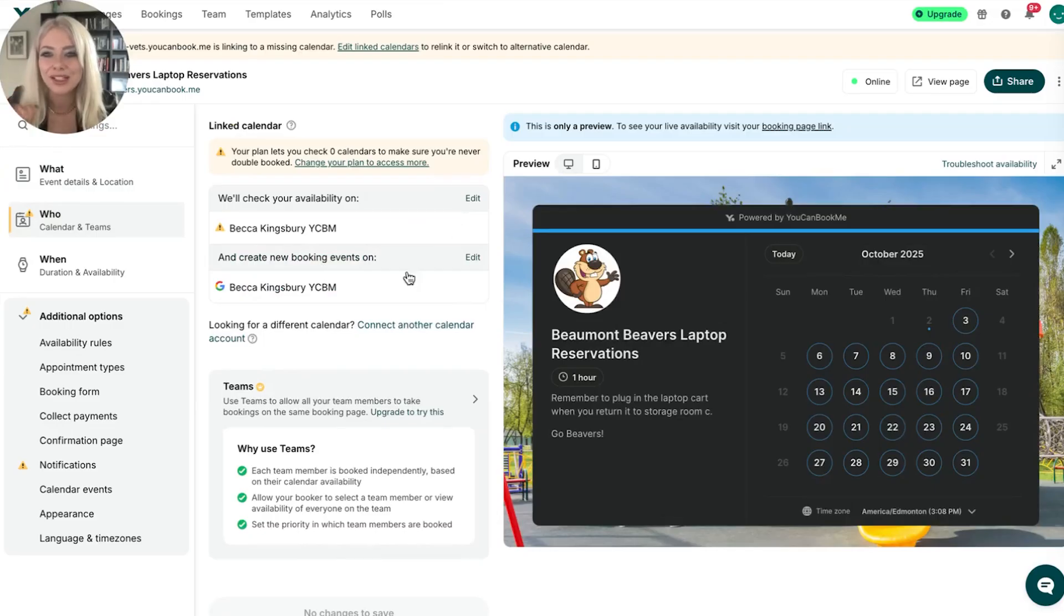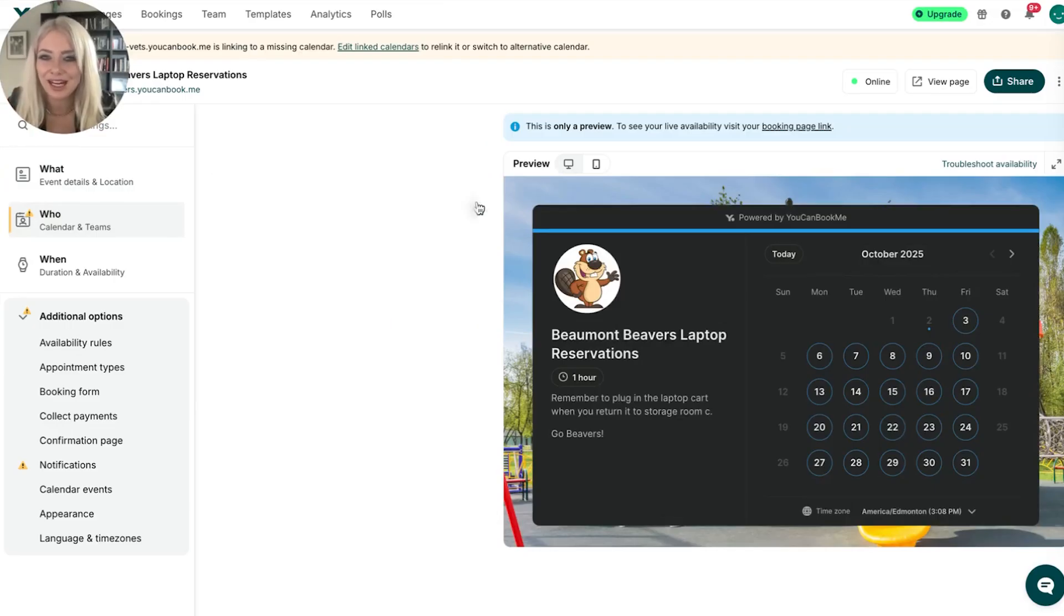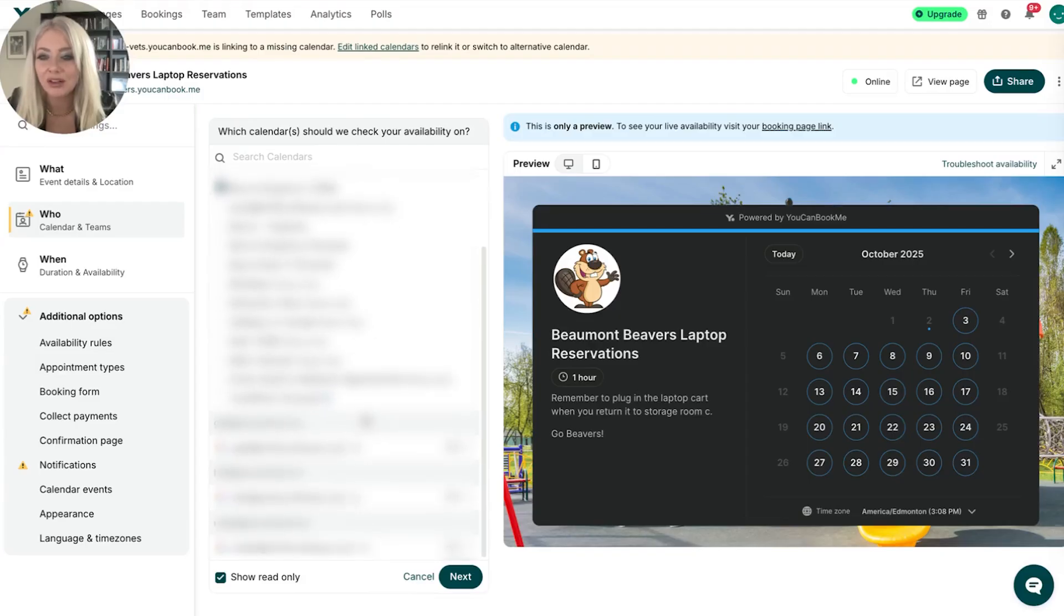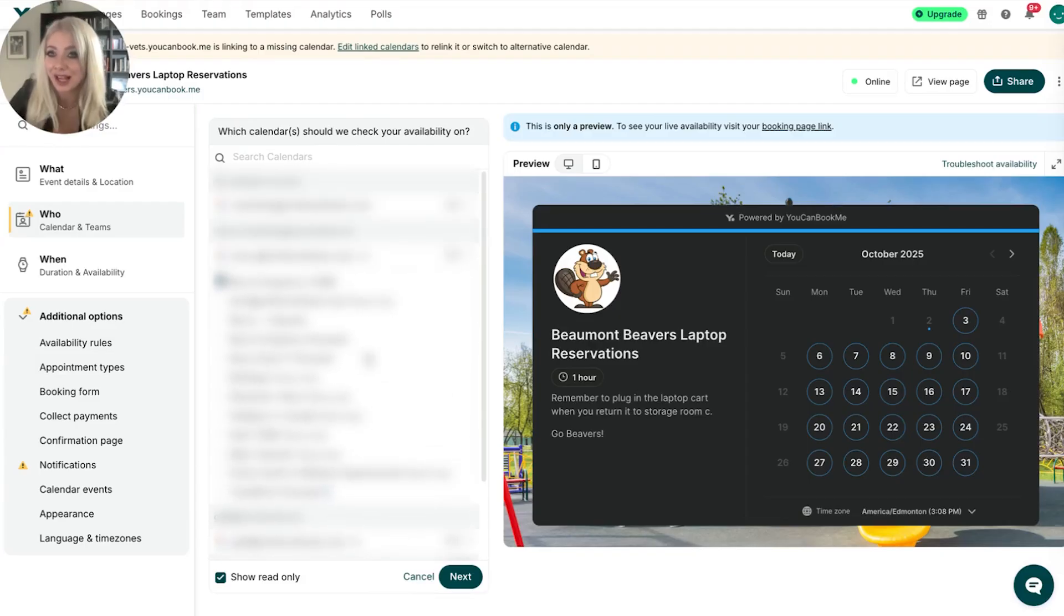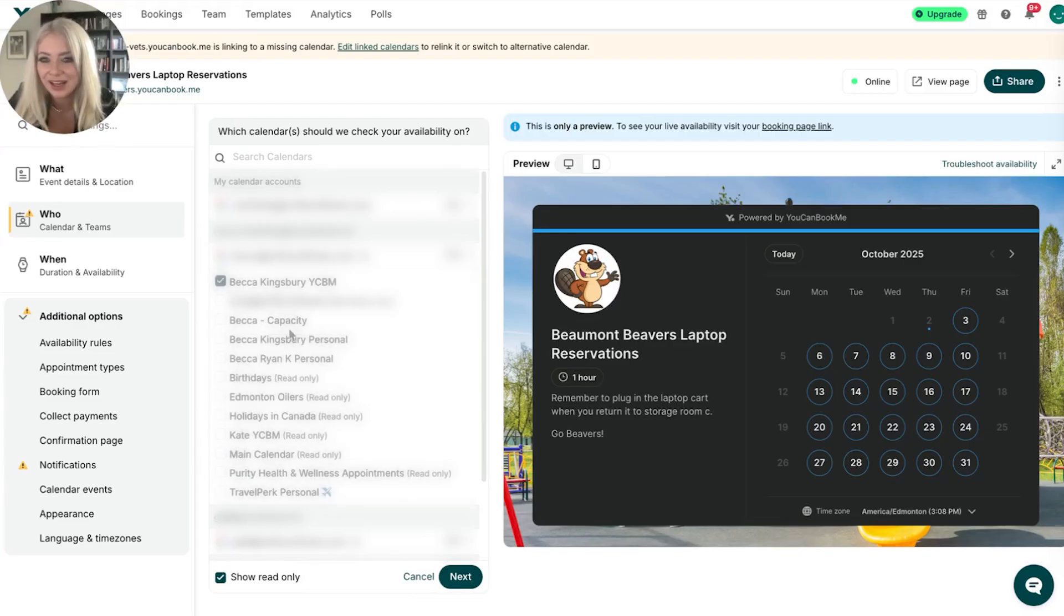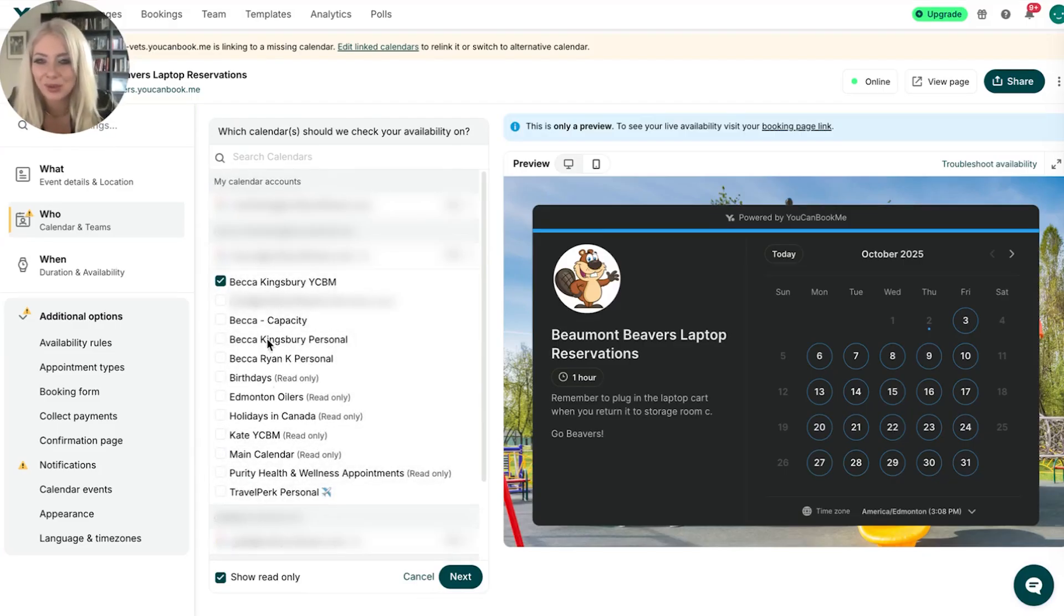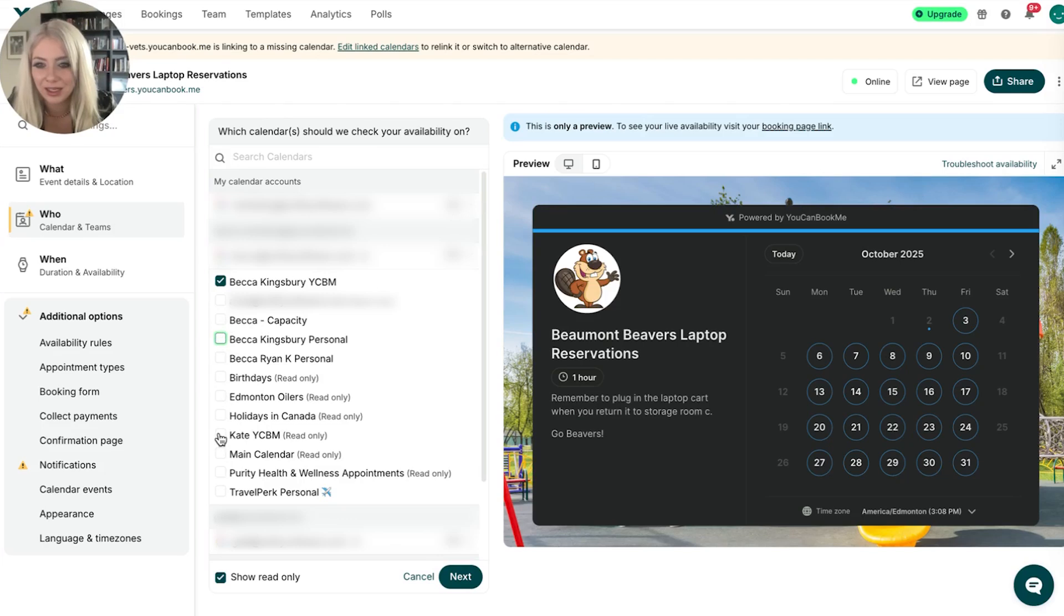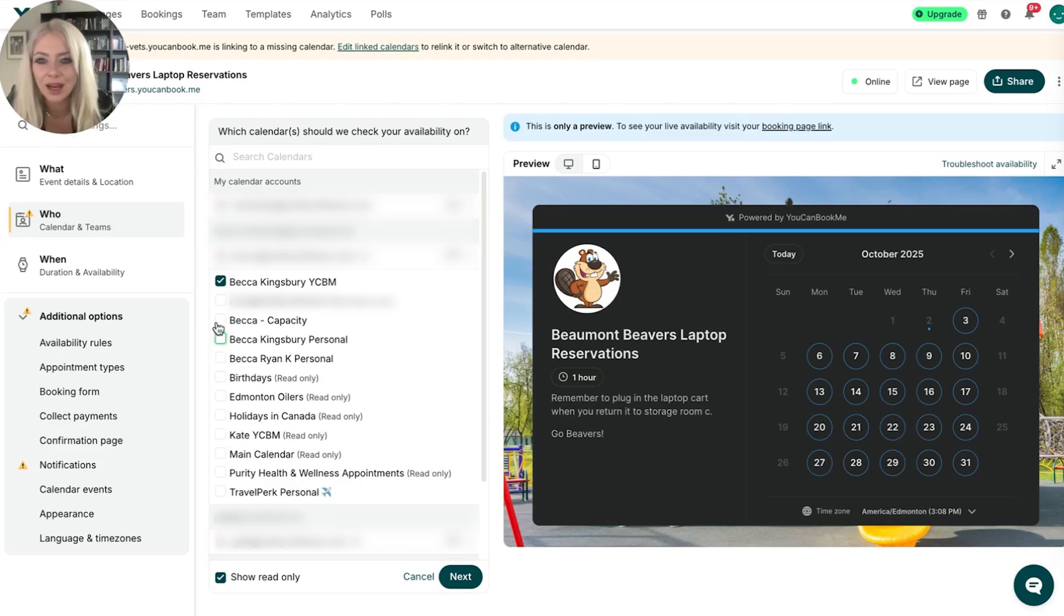Where is it going to check my availability? Let's hit edit. It's going to pull in all of the calendars that are connected with that Google account I just added. And we can pick and choose which ones here make the most sense. So if I want it to show up in my personal, I can. If I want it to show up in Kate's calendar because I have connections to that one, I can.